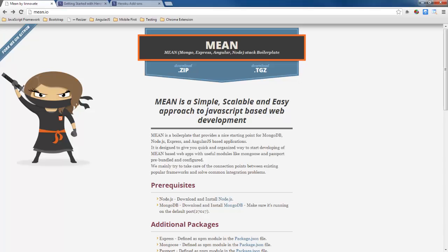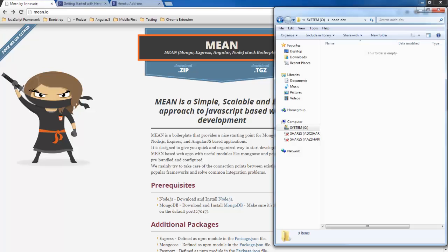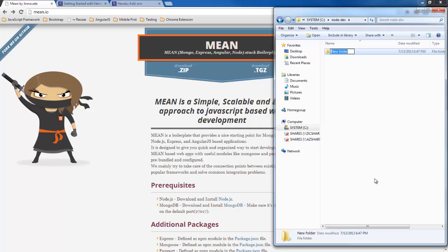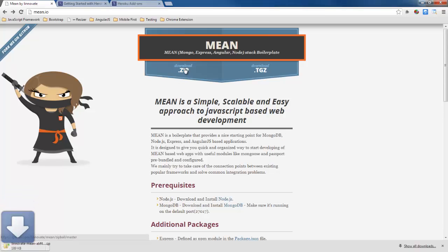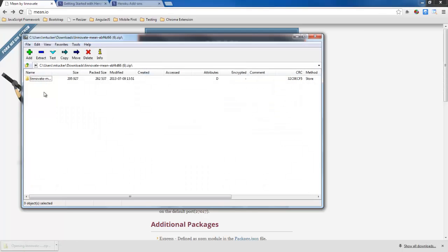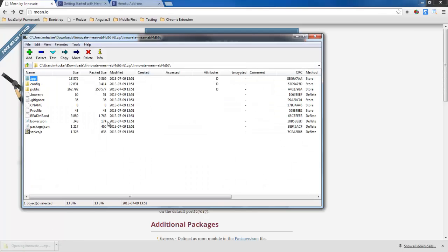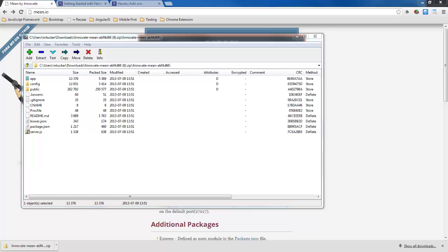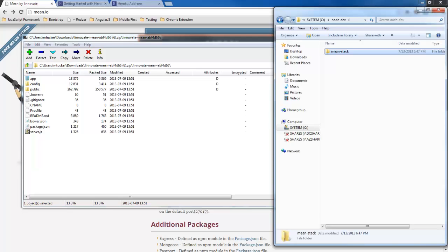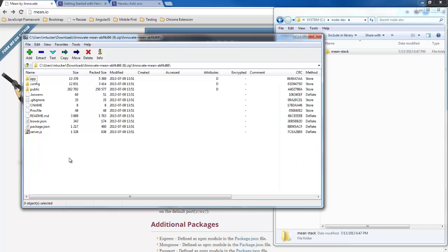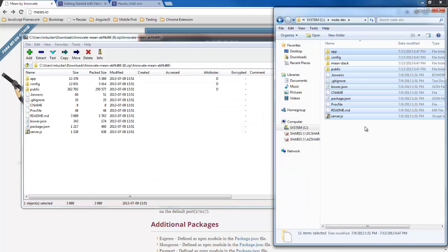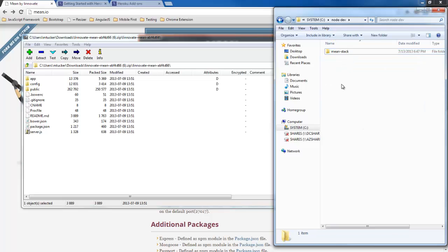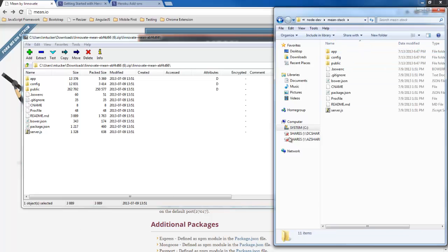So first thing what we're going to do is here in my Node Dev directory I'm going to go ahead and create a new folder for mean stack and let's go ahead and download this code. So this is the boilerplate code. It's going to give us all the different things that we need to get started. Let's go ahead and move that in the right directory.